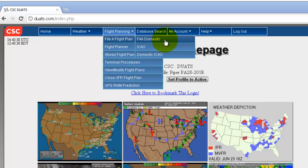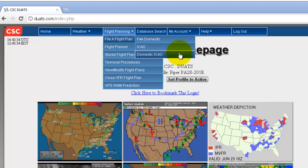In this video, we will just go over filing flight plans, and first, we'll try FAA Domestic.